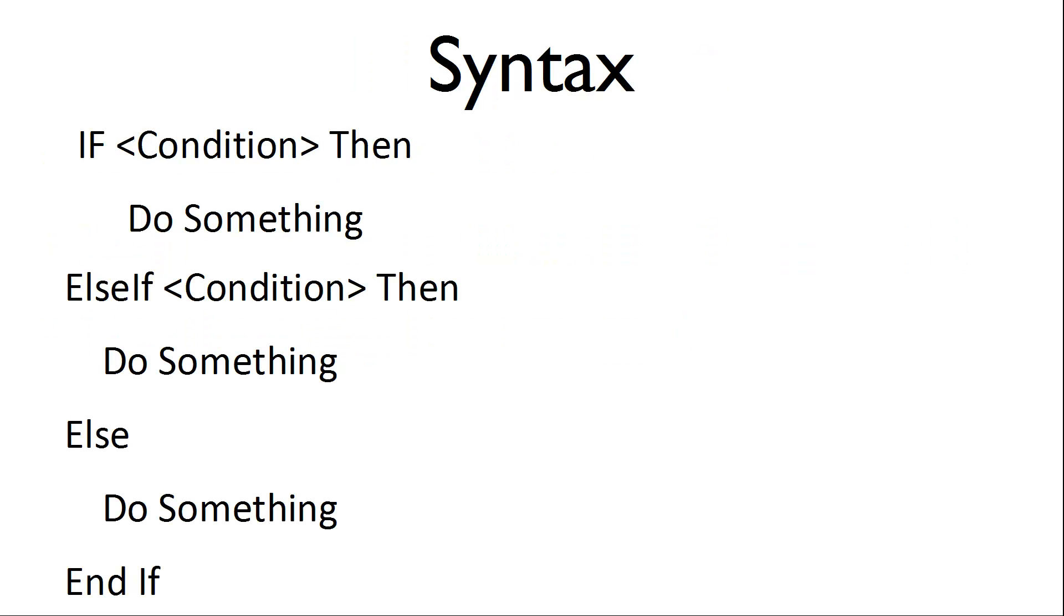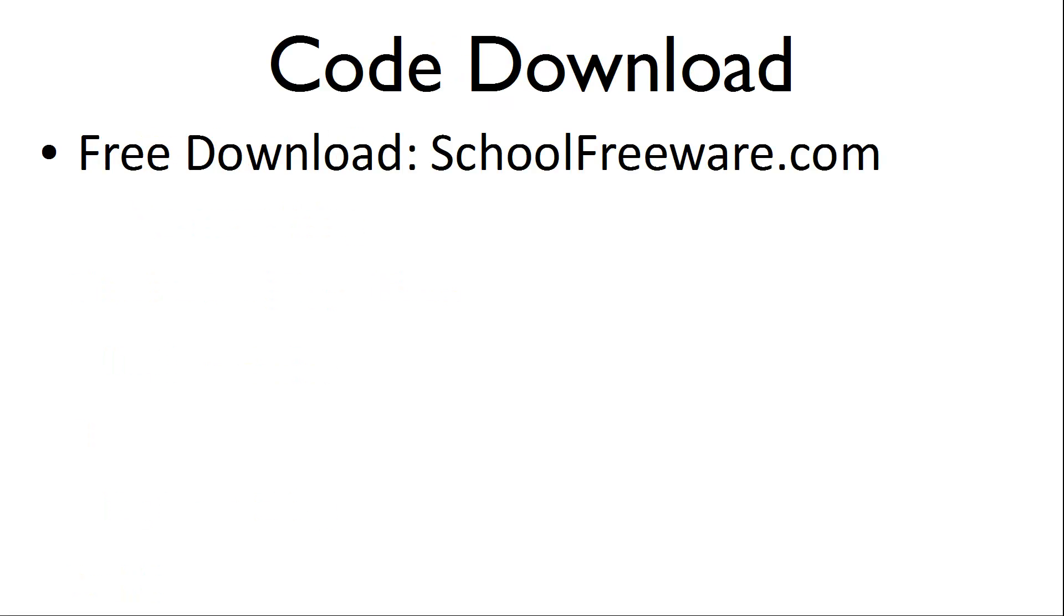A possible syntax of the if statement is as follows. The code used within this tutorial can be downloaded at SchoolFreeware.com